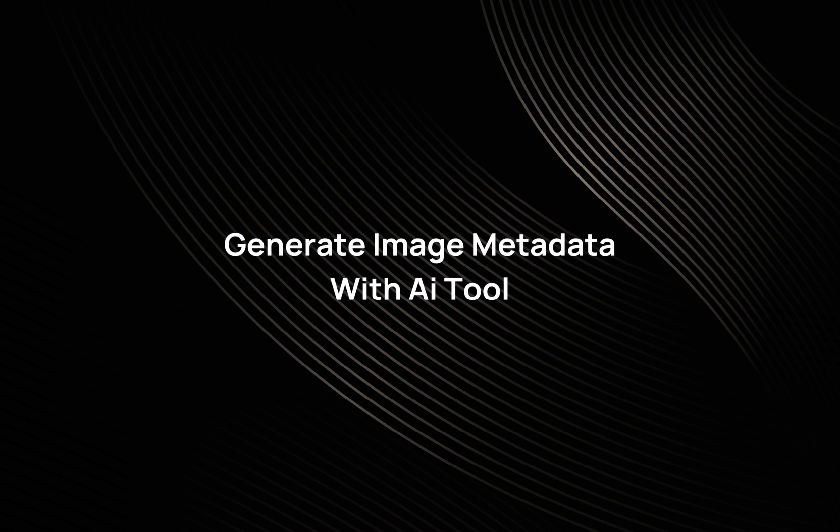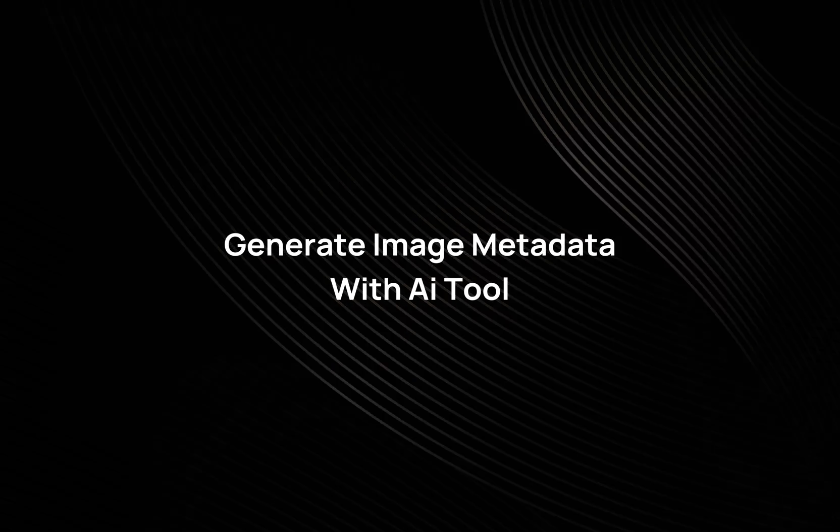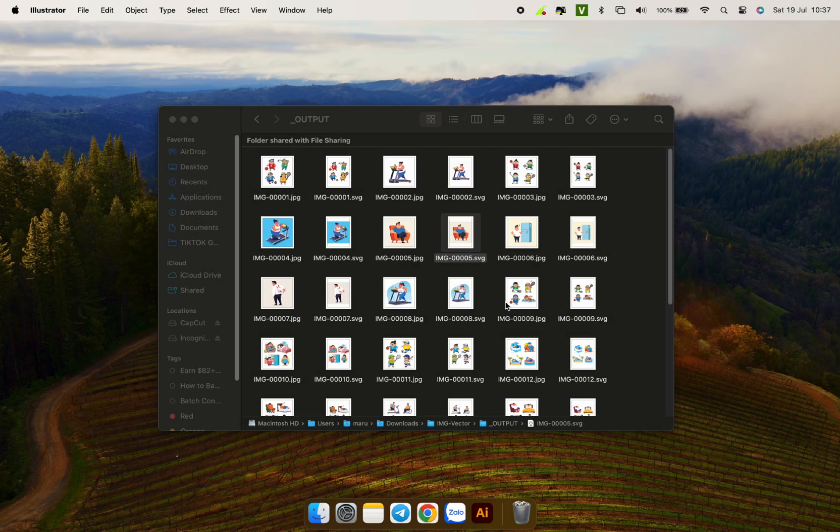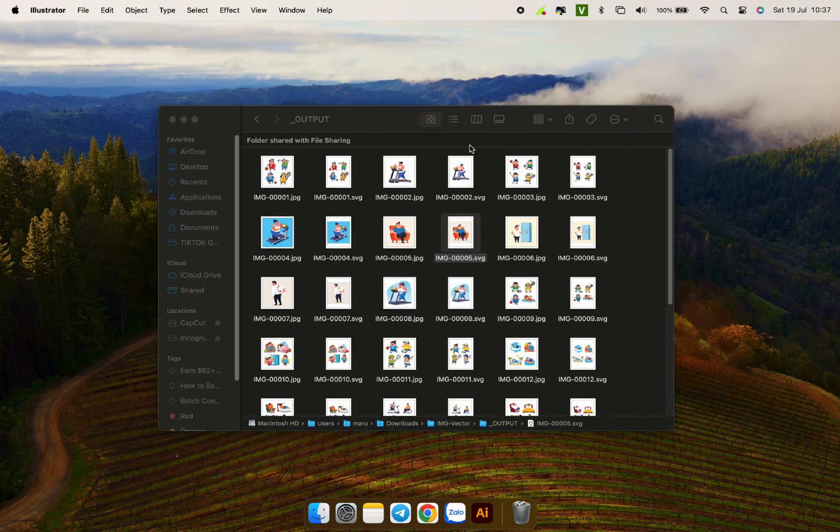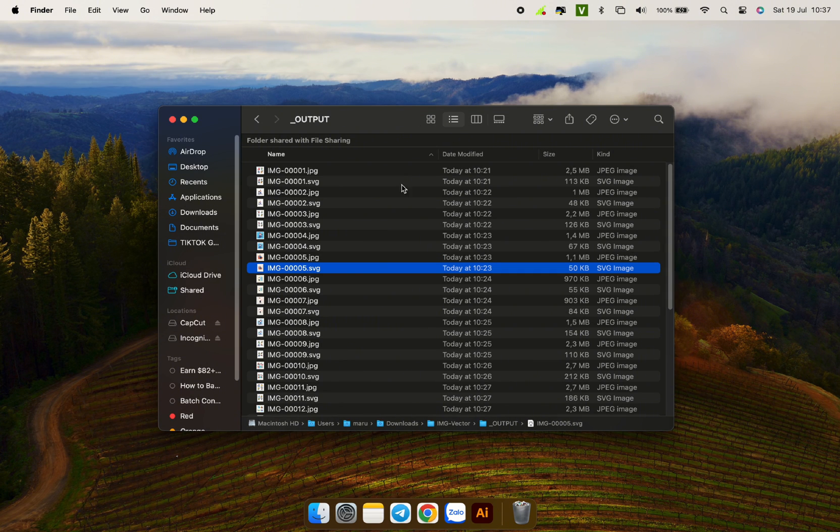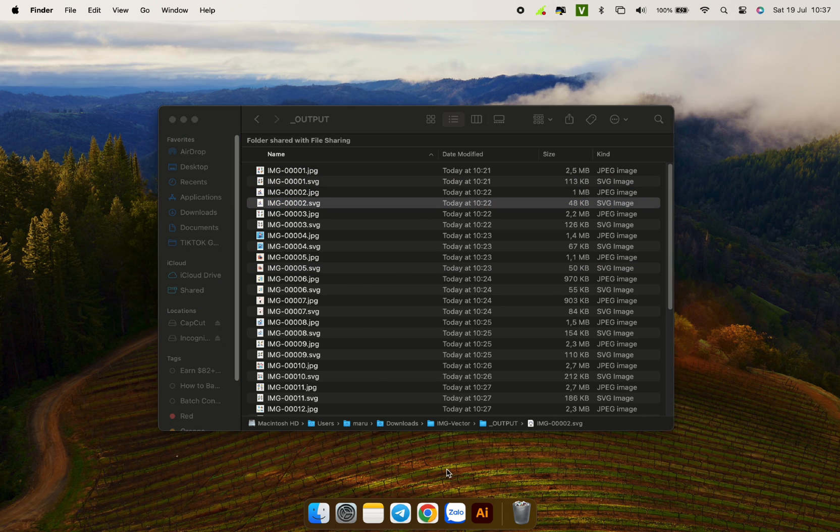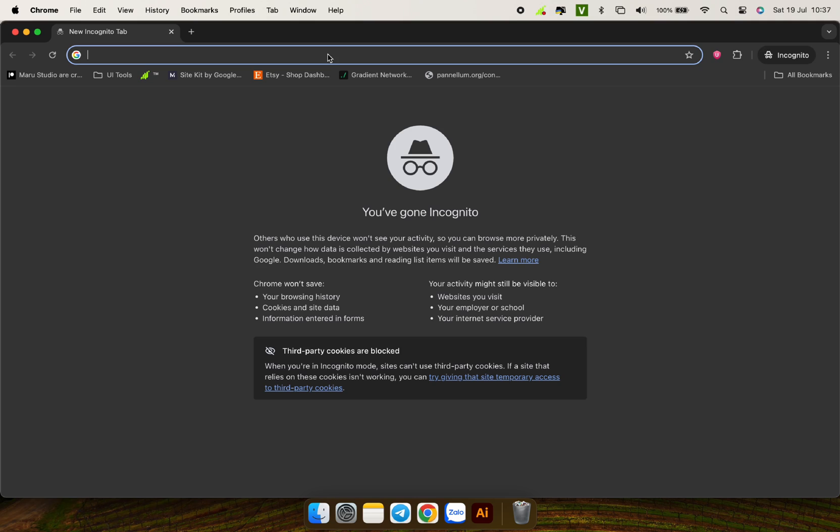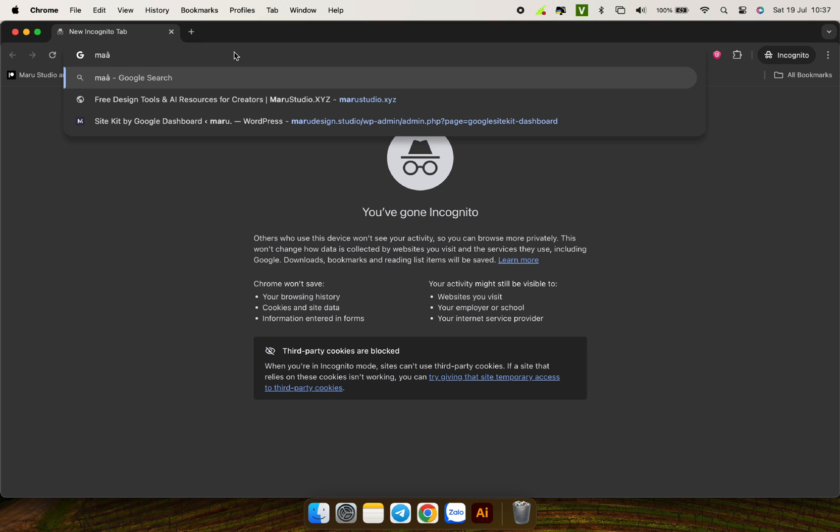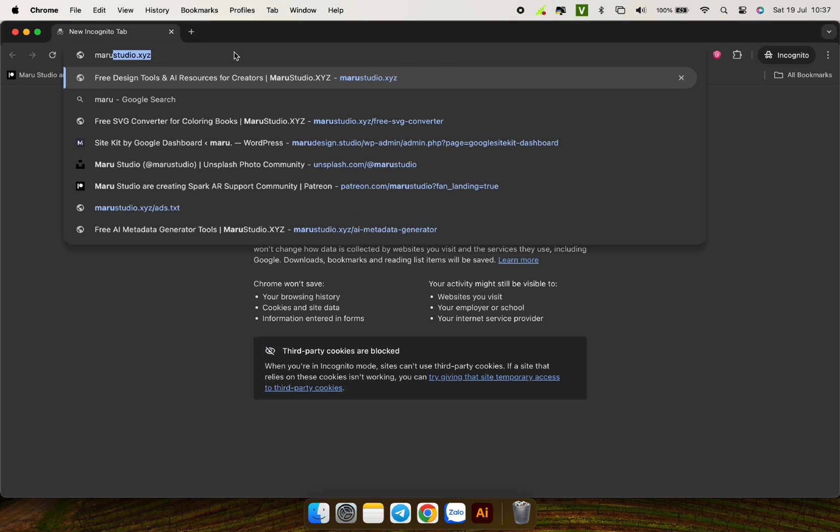Generate image metadata with AI tool. Once you have a list of vector images, the next step is to generate image metadata. With a list of images like this, AI tool is a great support to save you time and effort. Here I use the web app that I created using Gemini API and it is completely free.